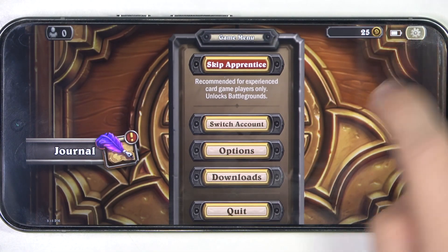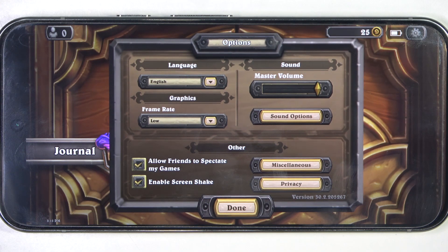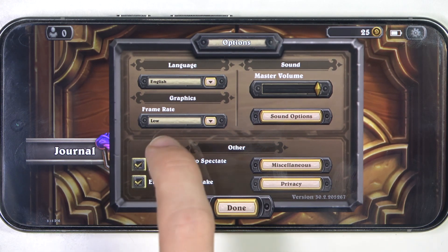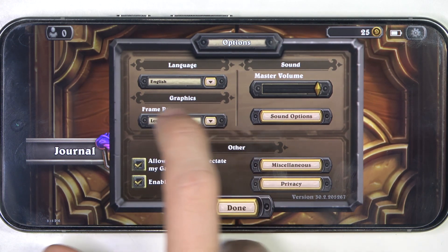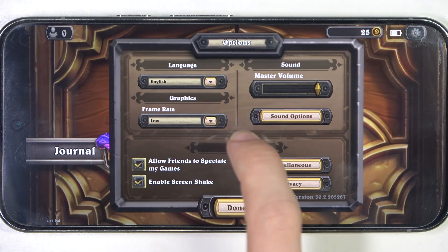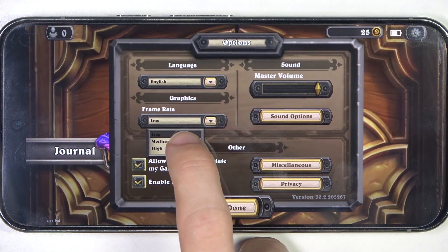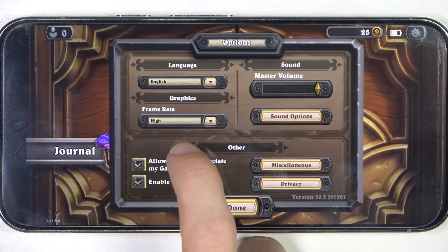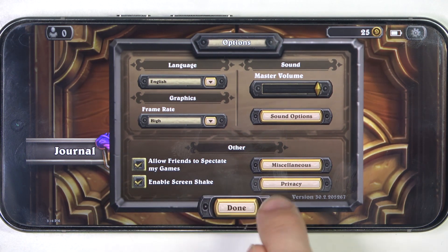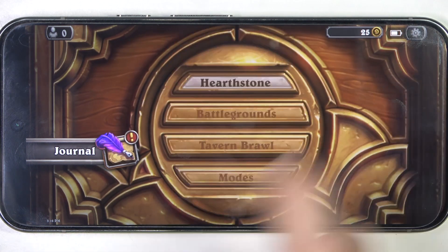Click on settings, then options. And now you can change the framerate here. You can set it to low, medium or high. And then click on done.